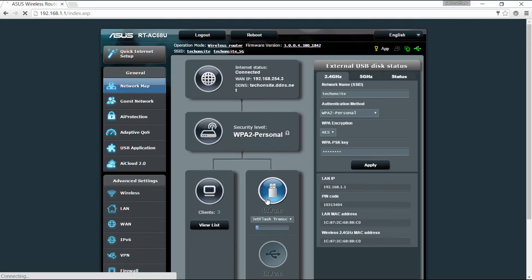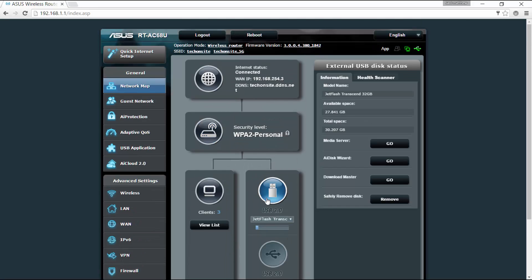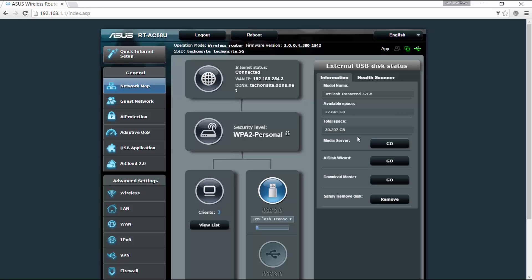It also says here the USB interface. If you click here, I have a USB which is connected on my router. You've got here the information on the right side: the model name, the available space, the total space.